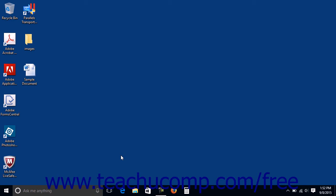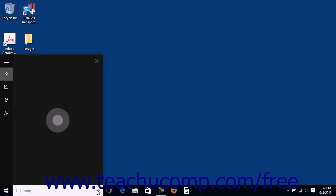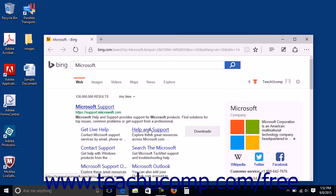To have Cortana perform a web search, you could simply say Hey Cortana or click the Microphone button in the Ask Me Anything search box. Then say the term for which you want to search, Microsoft. Cortana will automatically search for that term on the web using your default search engine and then show the results in a Microsoft Edge browser window.